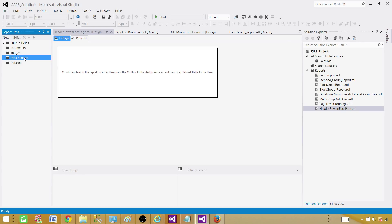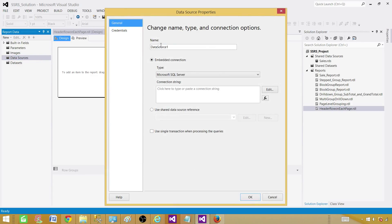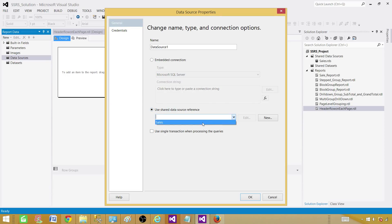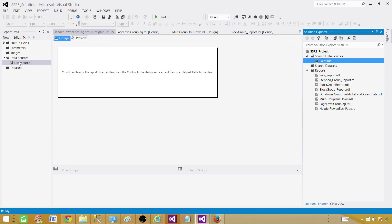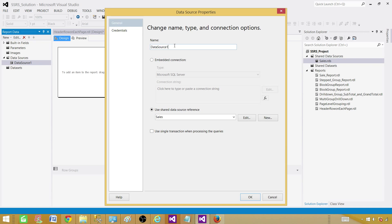In Data Sources, we want to use the shared data source — we don't want to create a new one. We already have the shared data source, so we'll use that one. Go to Sales and hit OK. You can see that Data Source 1 is now pointing to the Sales shared data source.